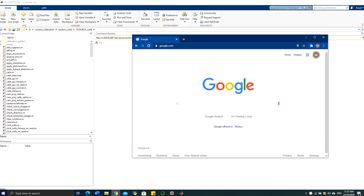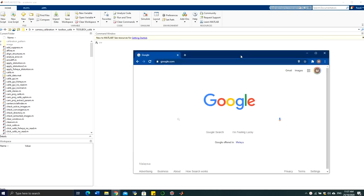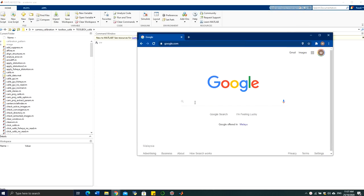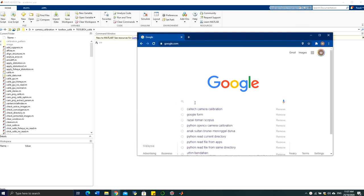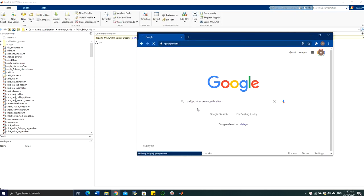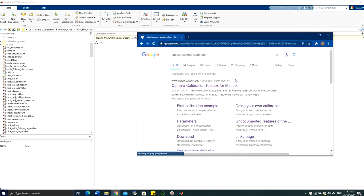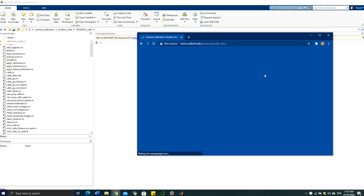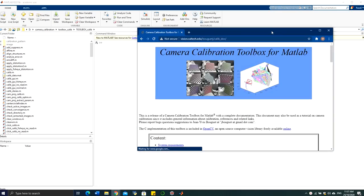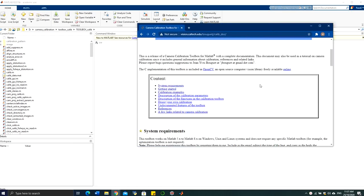Hello. In this example, I will show you how you can perform the calibration process using the MATLAB toolbox. The first step is to Google the Calib camera calibration toolbox, and go to the website.